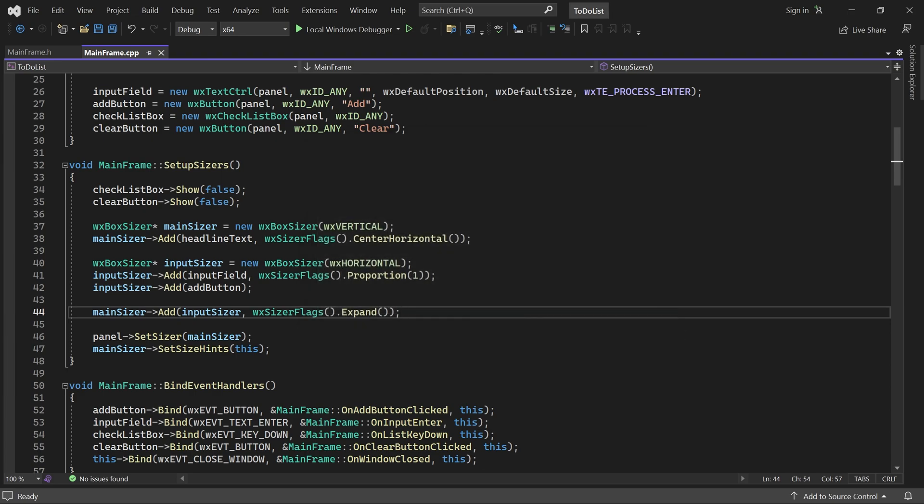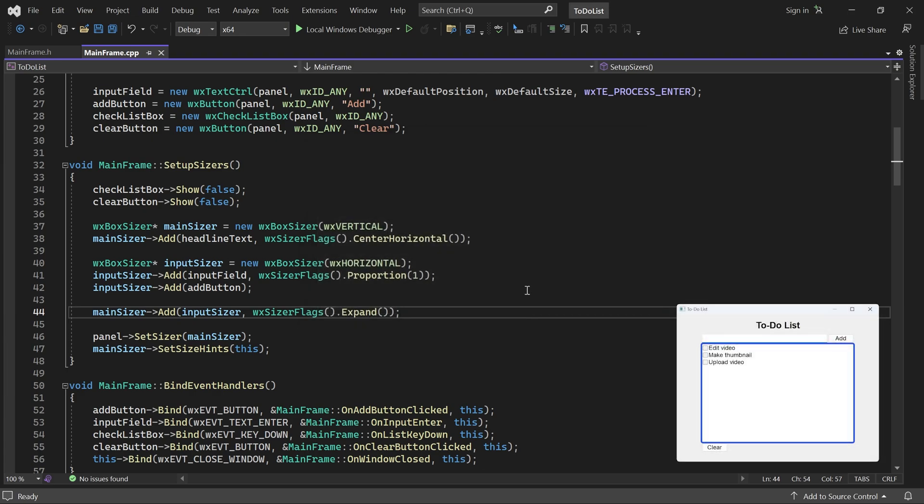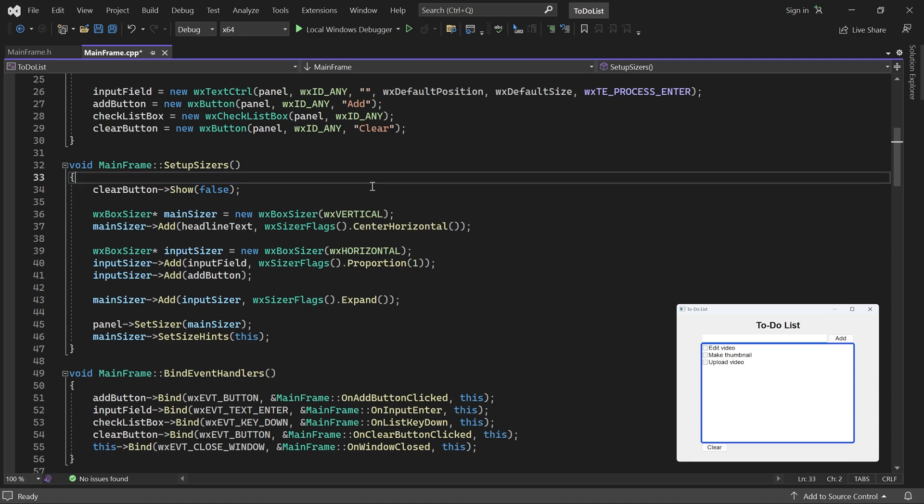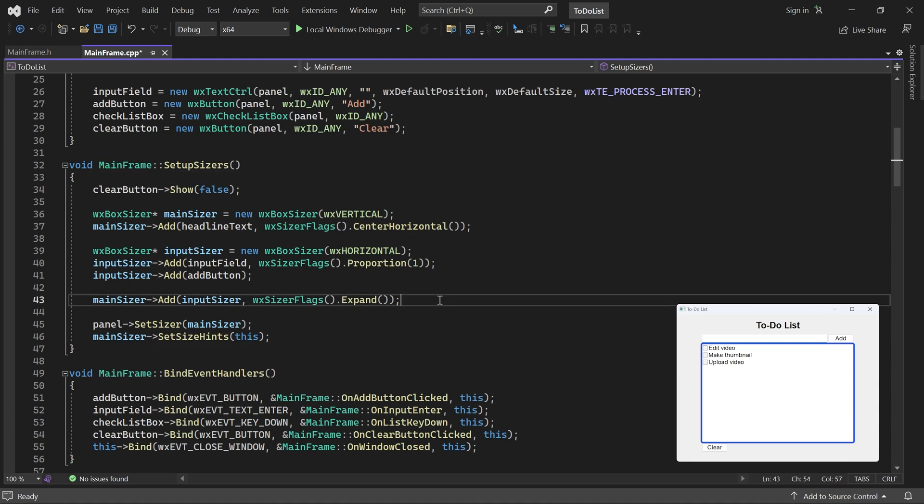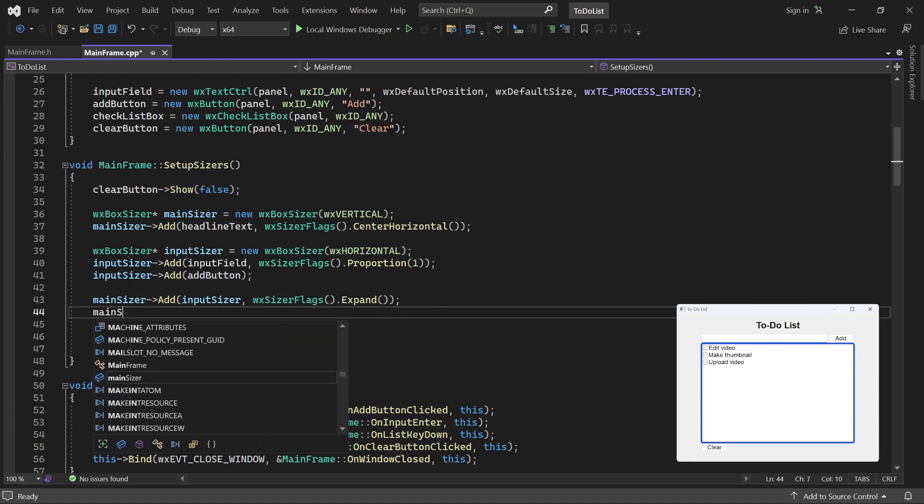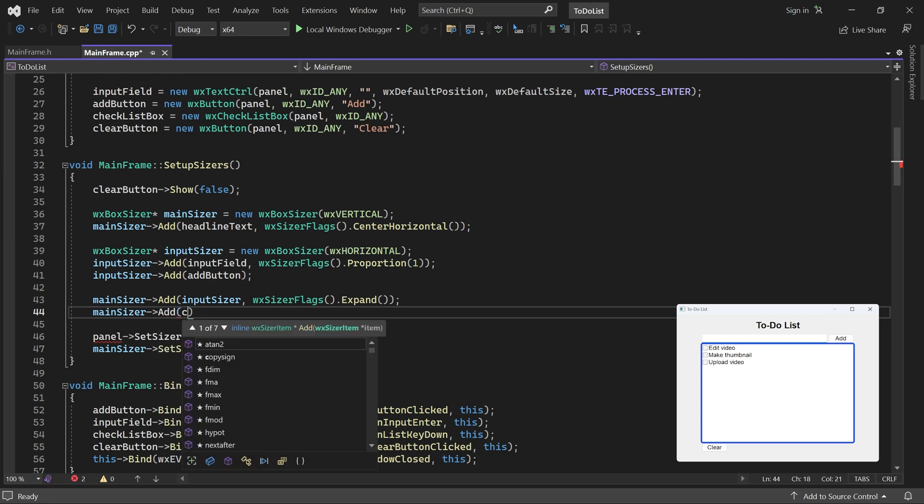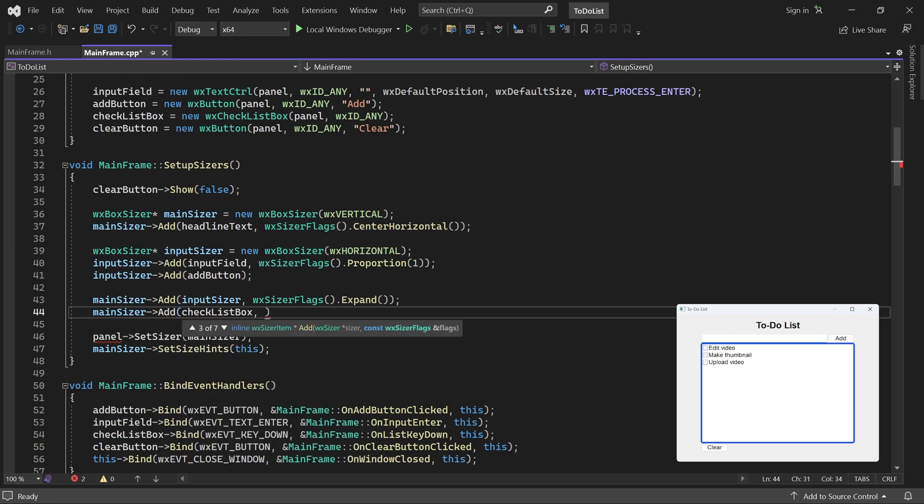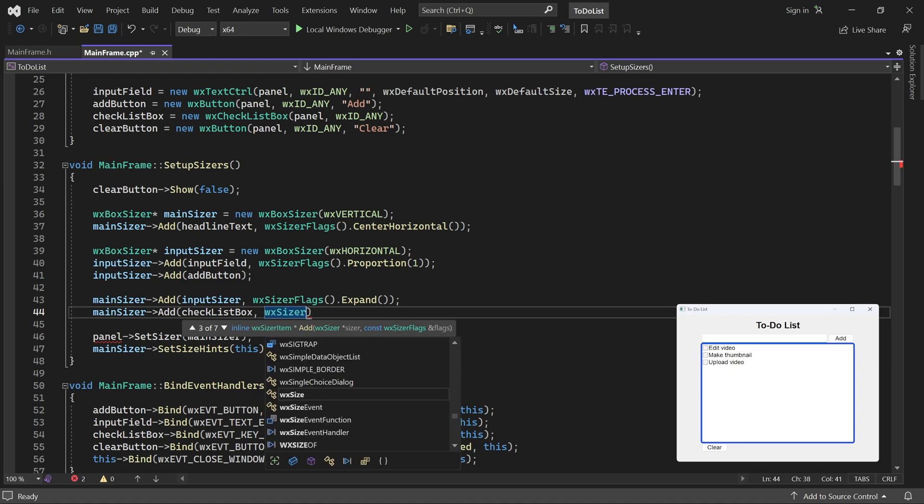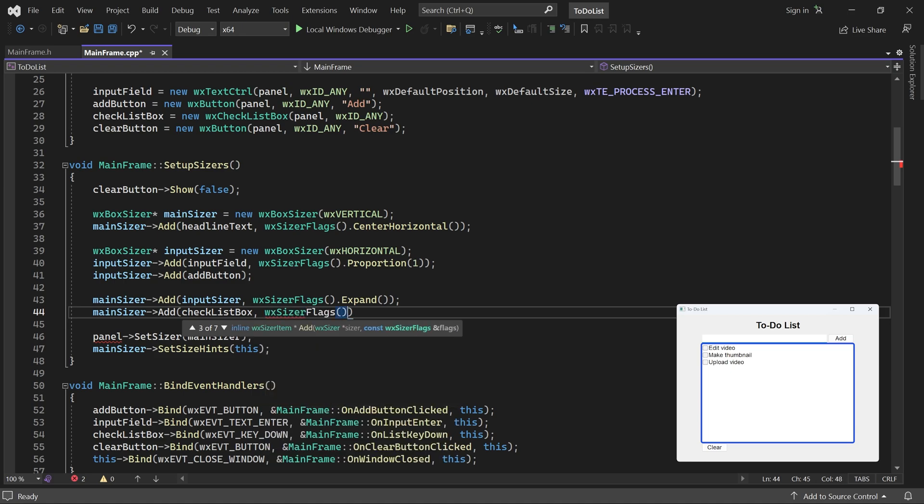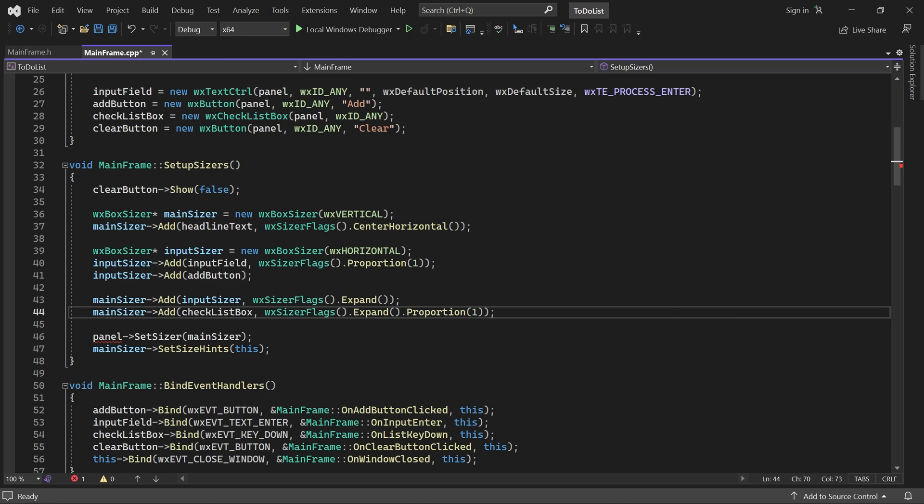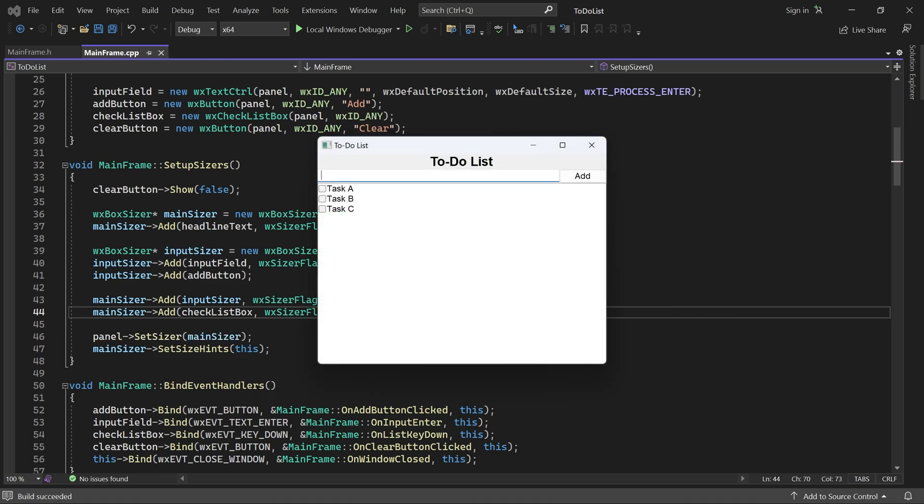Next, we have the checklist box. It must stretch in both directions. Since we are using a vertical box sizer, expand will make it stretch horizontally. And a positive proportion will make it stretch vertically. The checklist box now stretches in both directions to fill any extra available space.